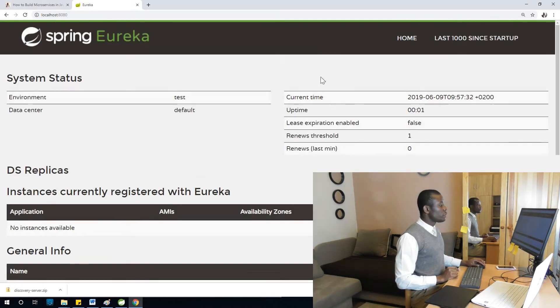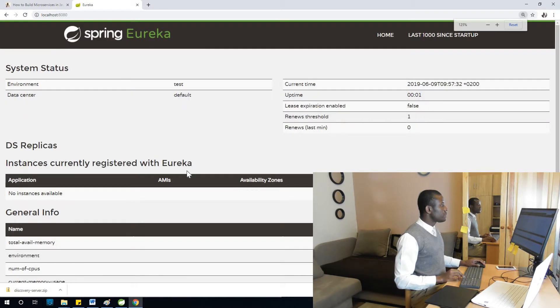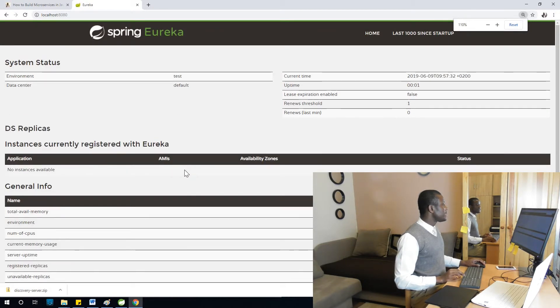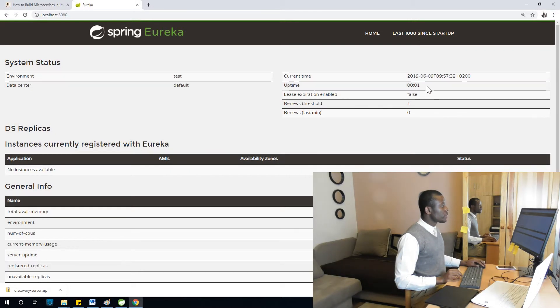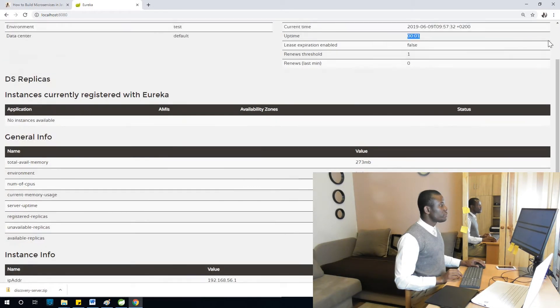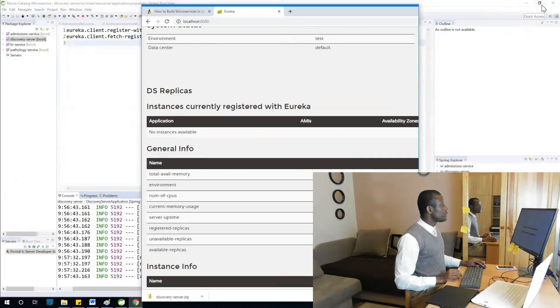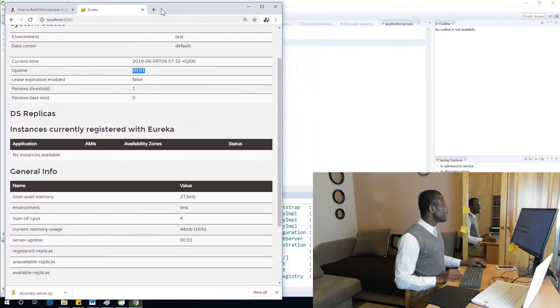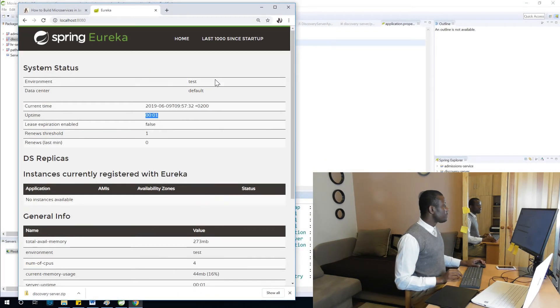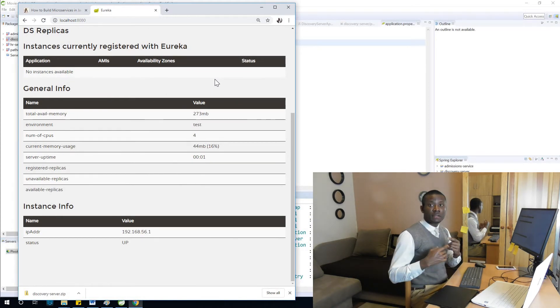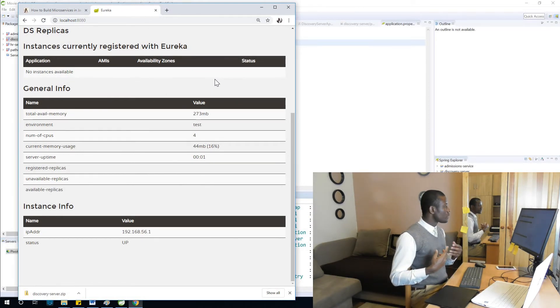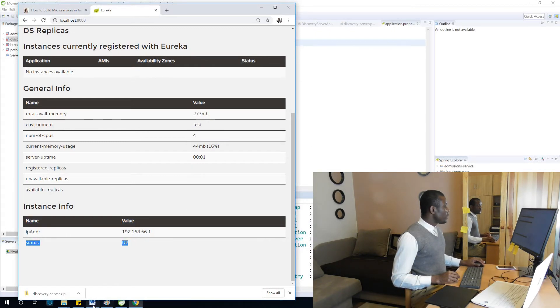For some reason it's running in port 8080. You can see Eureka server works perfectly. It tells us environment is test environment, current time, and so on. That is how Eureka server works. We've succeeded in creating a Eureka server and we've started it.